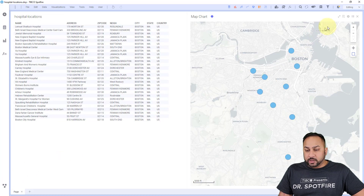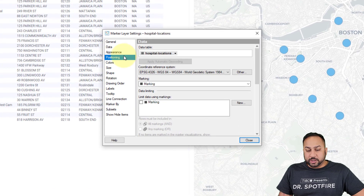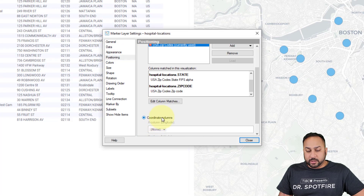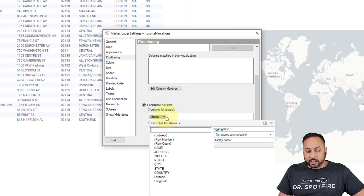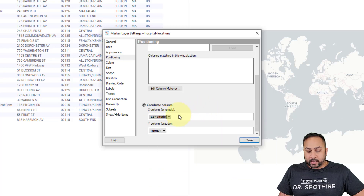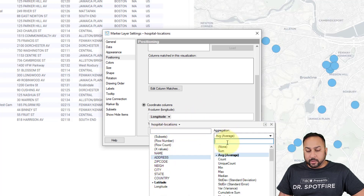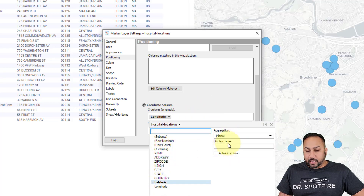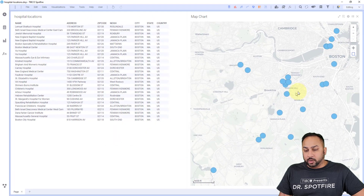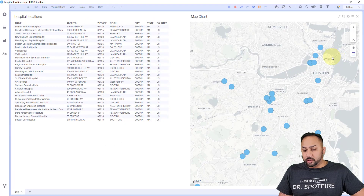I can go back into this map and go to my hospital location settings. Under positioning, I can change this to the latitude and longitude coordinates that I just calculated. Longitude goes first — I don't want to aggregate that. Latitude comes second — I'm going to put the latitude in and not aggregate that. Now we have the actual hospital locations on their latitude and longitude coordinates.